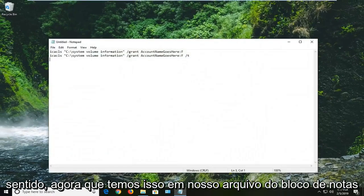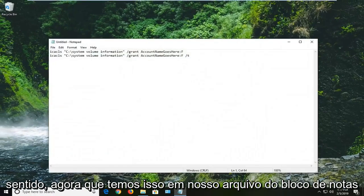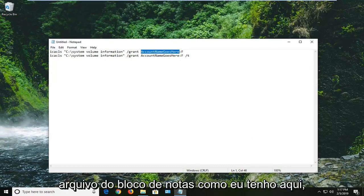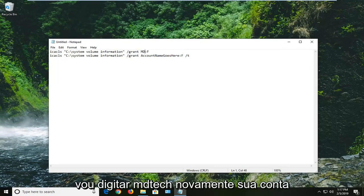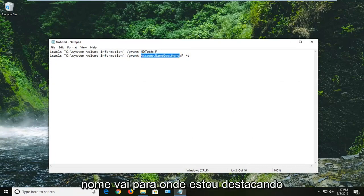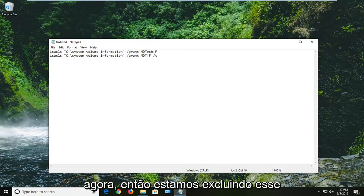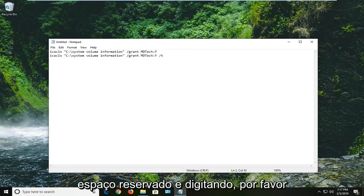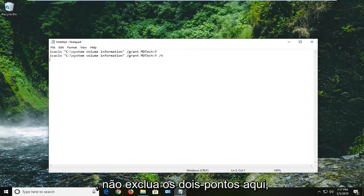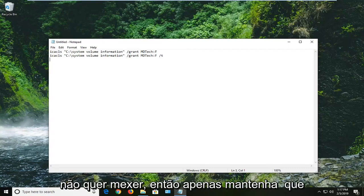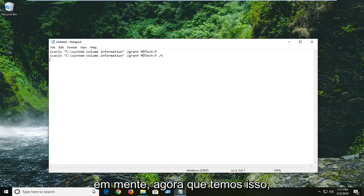So now that we have it in our notepad file, which I would suggest you guys copy from my description and just paste it in a notepad file like I have here, I'm just going to type in MD Tech. Again, your account name is going to go where I'm highlighting right now. So we're deleting that placeholder and we're typing in. Please do not delete the colons in here. There is a lot of syntax and writing you do not want to mess with. So just keep that in mind.